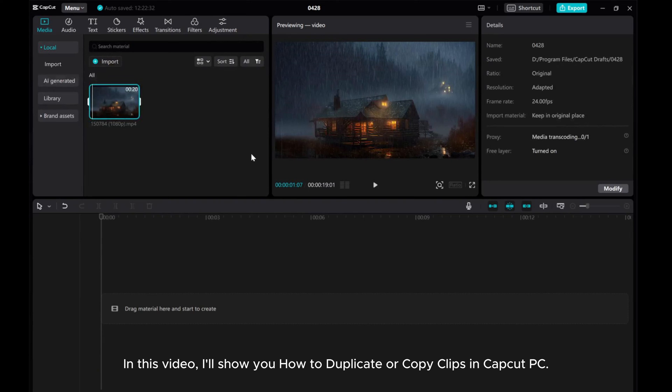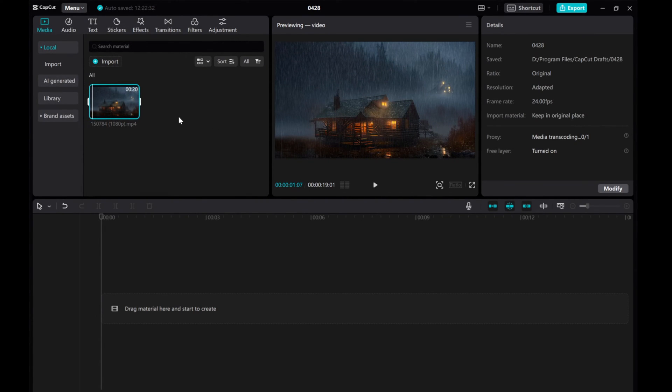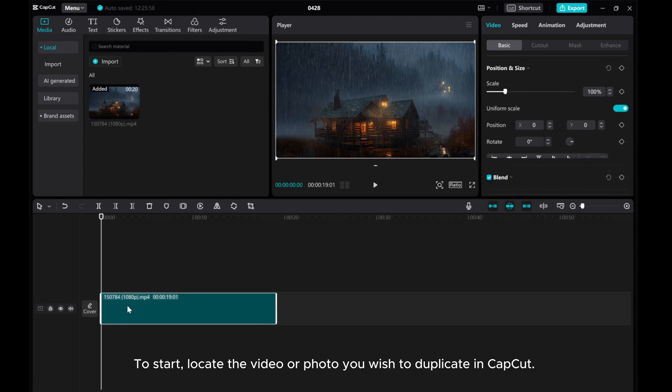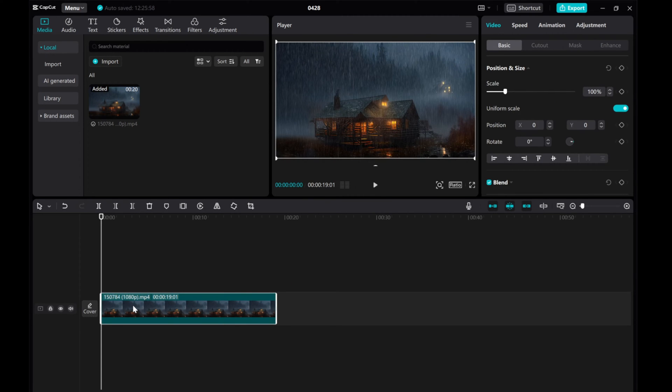In this video, I'll show you how to duplicate or copy clips in CapCut PC. To start, locate the video or photo you wish to duplicate in CapCut. Let's use this video as an example.